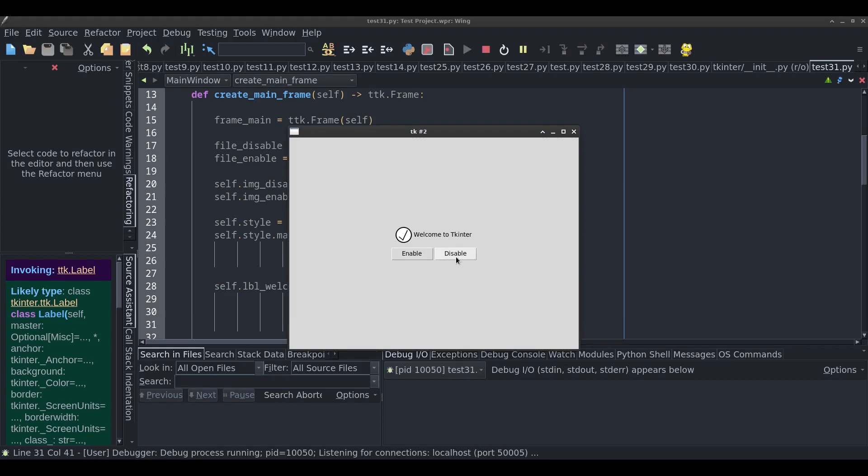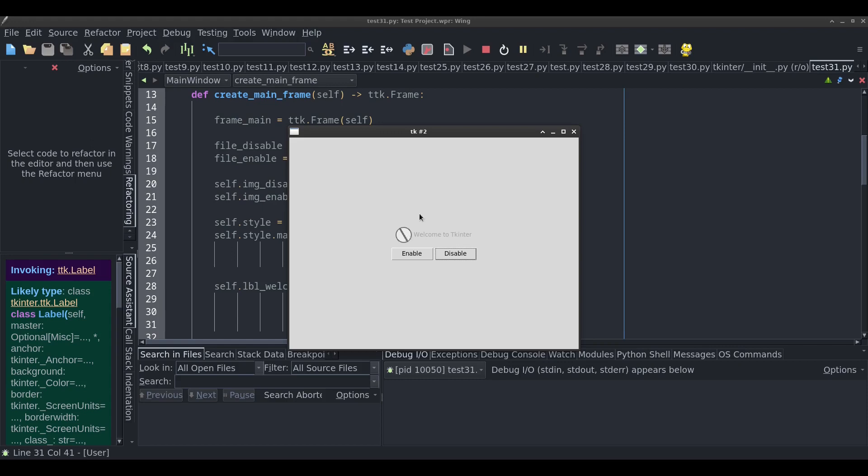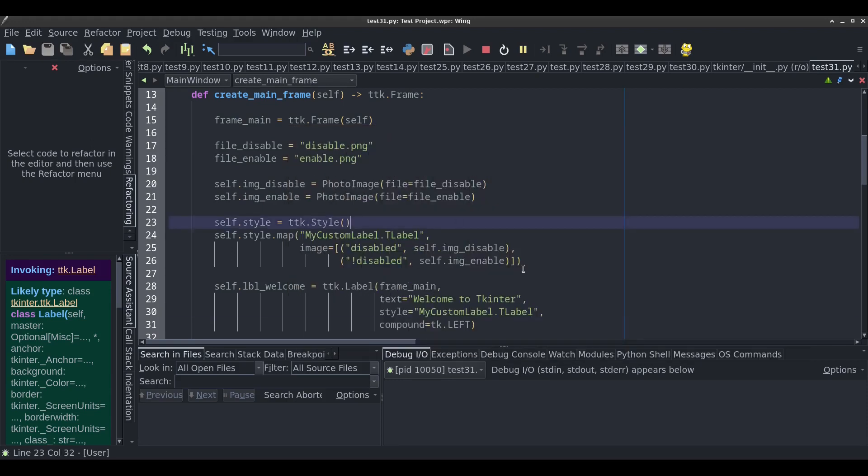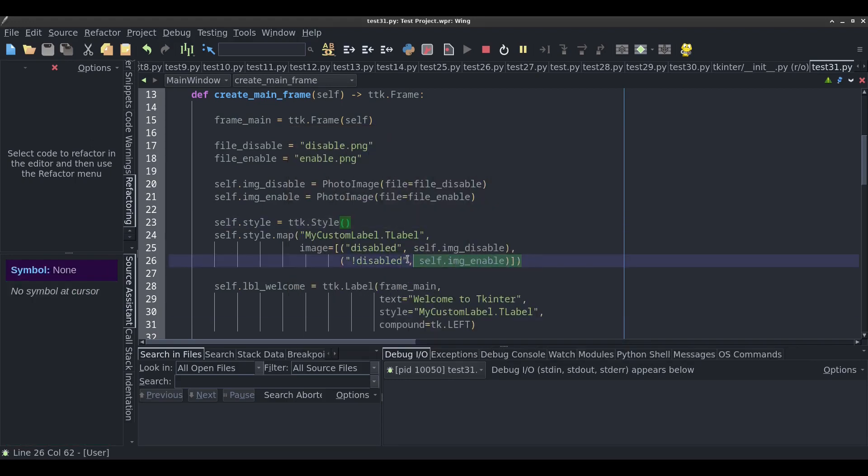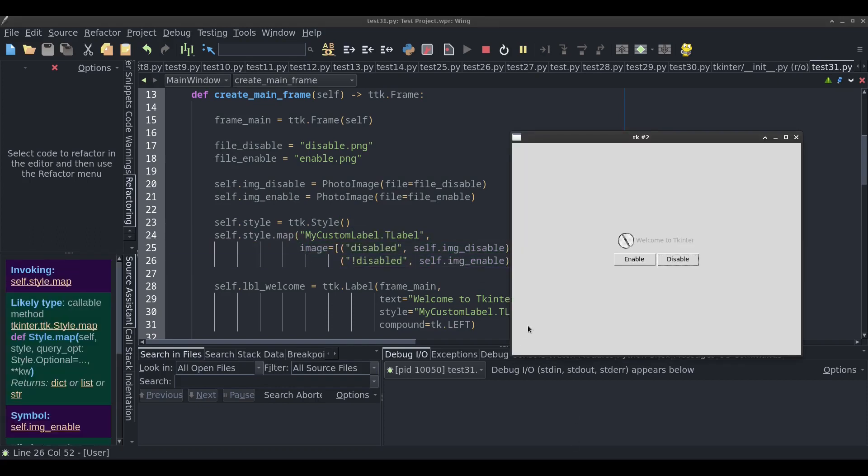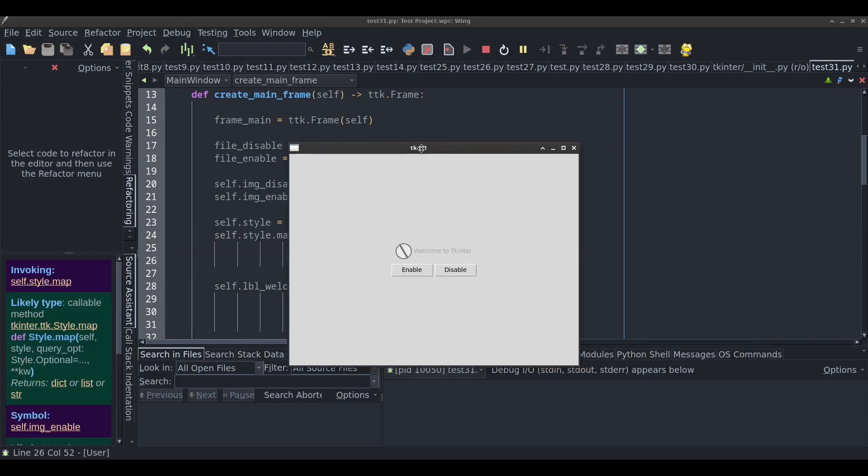Let's fix the label. I'm going to type compound equals tk.left, which tells us where we would like the image to appear. We want the image to appear on the left-hand side, and this causes the text to show up. I click on disable, and it disables the label as usual. But check this out, it changed the image.